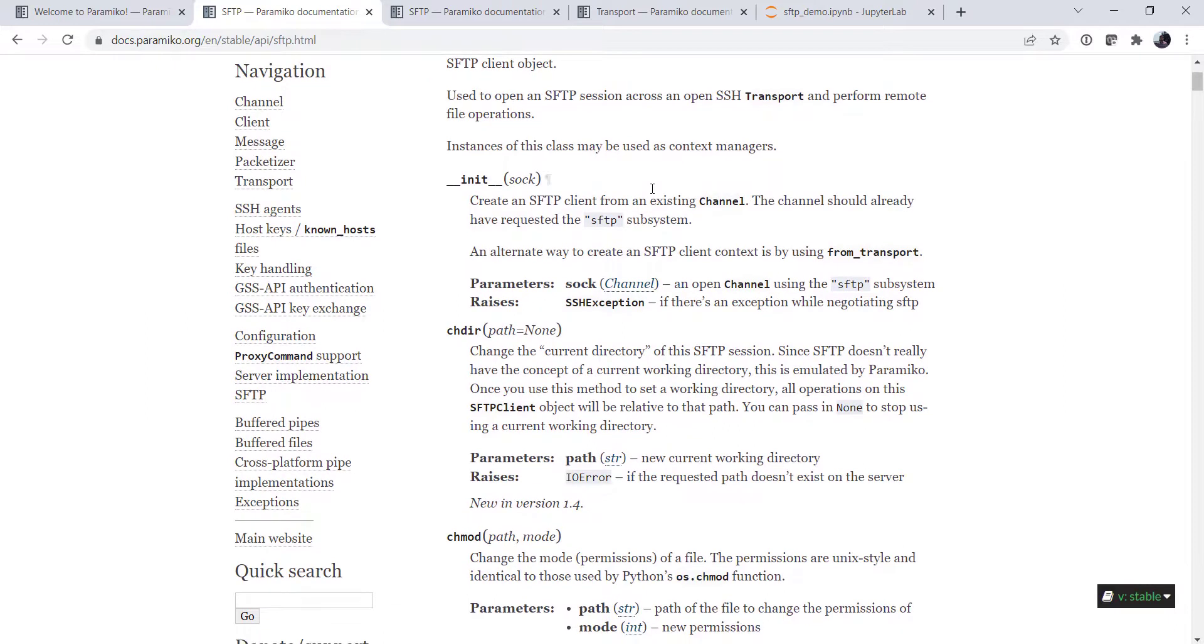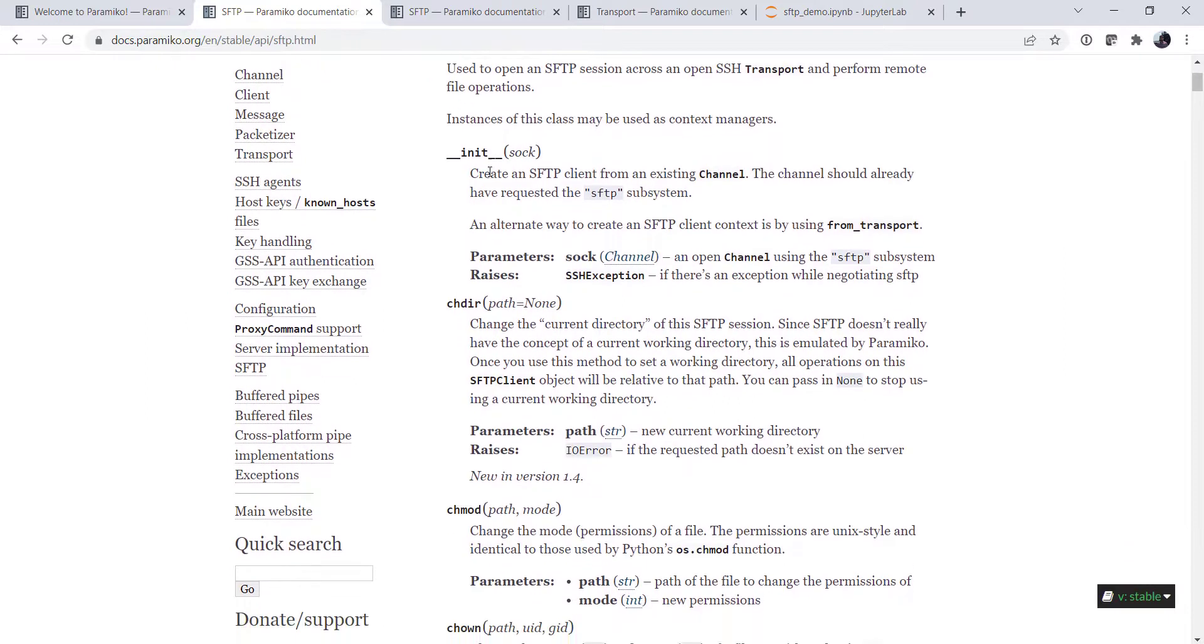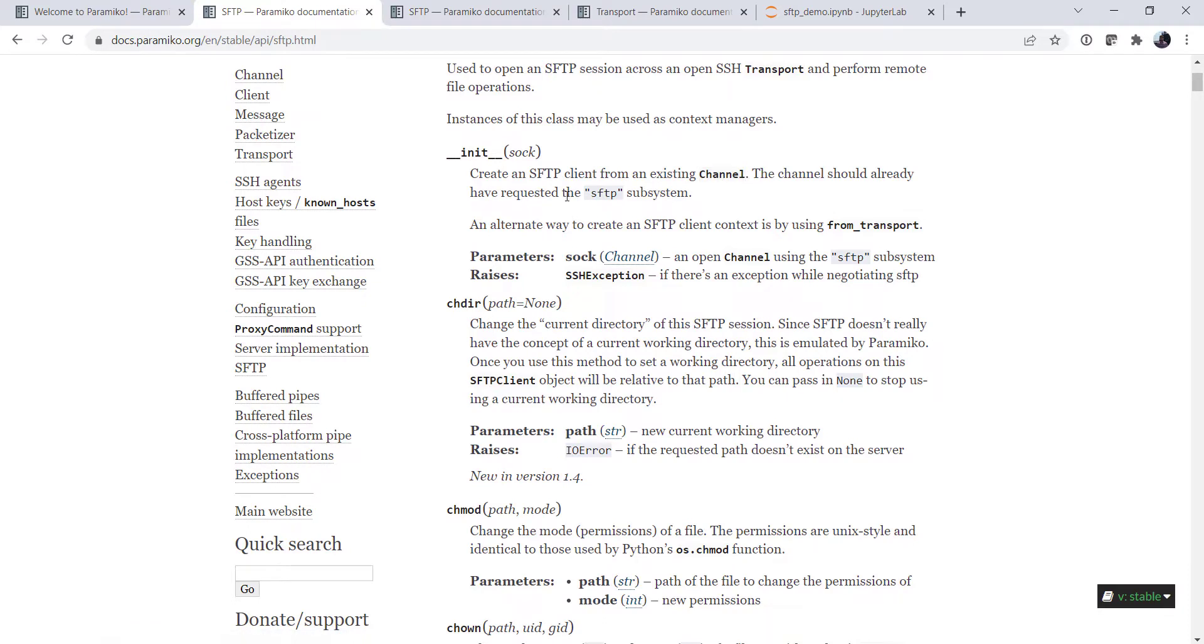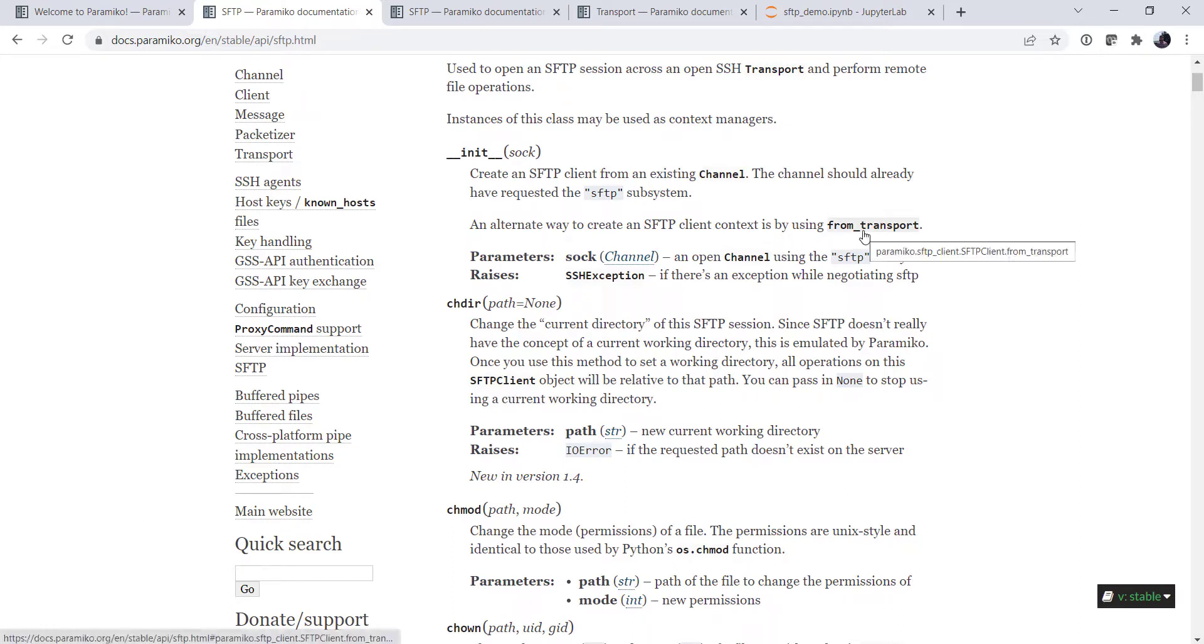And we look at the init, dunder init, and it says it creates it from an existing channel. The channel should already have requested the SFTP subsystem. An alternate way is by using the from transport method.